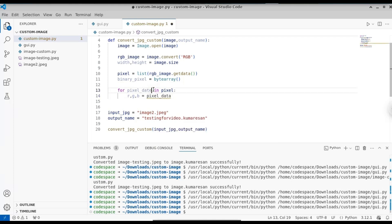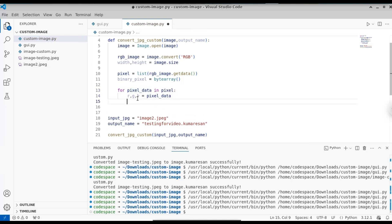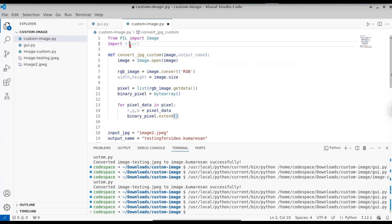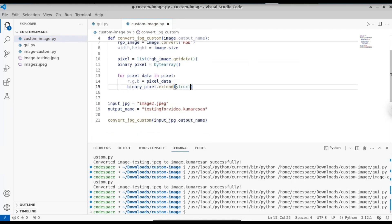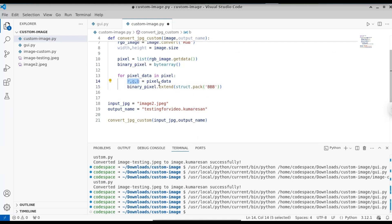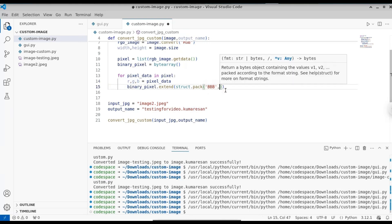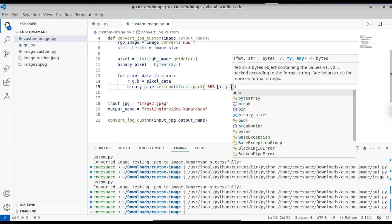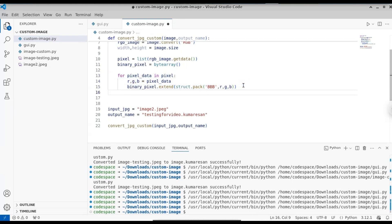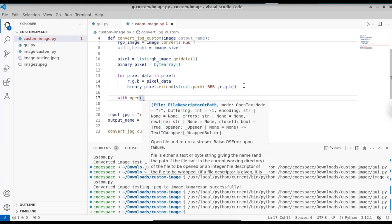Loop through individual pixels: for pixel_data in pixels. Extract the RGB values — each pixel_data has three values: red, green, and blue. Unpack them into r, g, b variables. Then extend the binary_pixel array with the packed binary form of each pixel using struct.pack. We pack three bytes — one for each of R, G, B — using the format '3B' and pass the three variables r, g, b. Now we have all pixels in binary form.